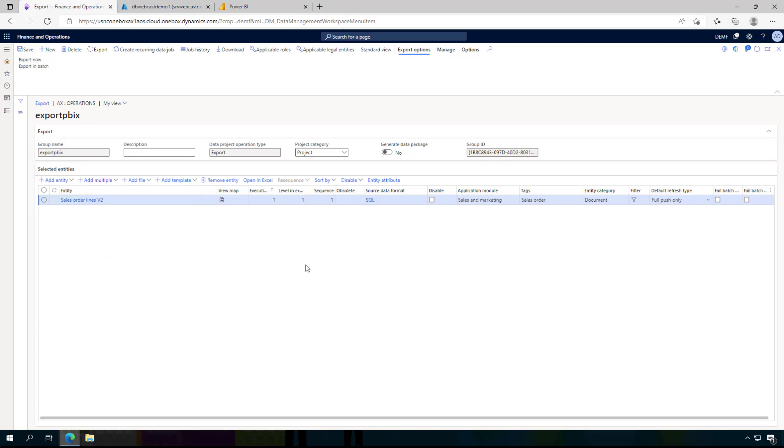If you need more entities you can do the same. First you have to publish the entity and afterwards create an export project. For example, if you need the sales order headers, the customers, addresses, items, products, whatever you need. But in my simple case here I am going just to publish the lines.